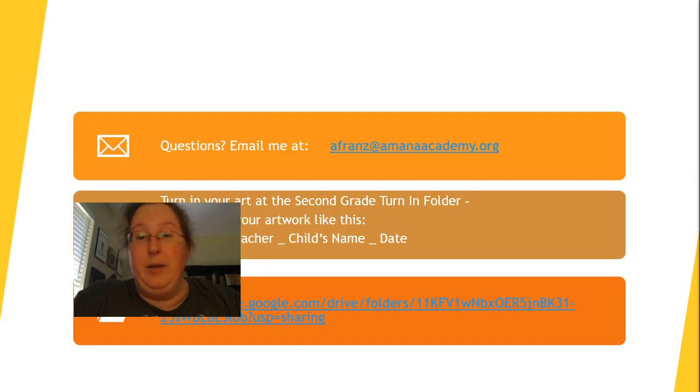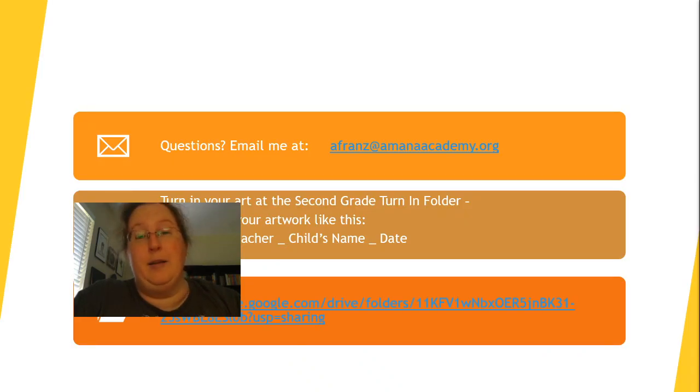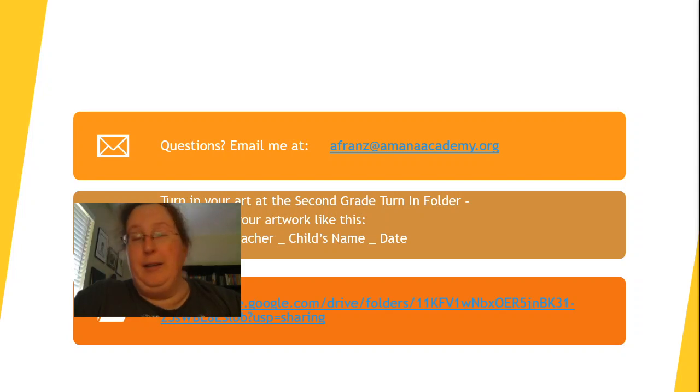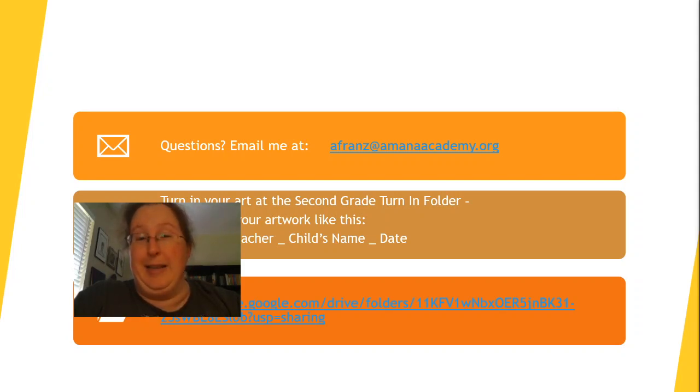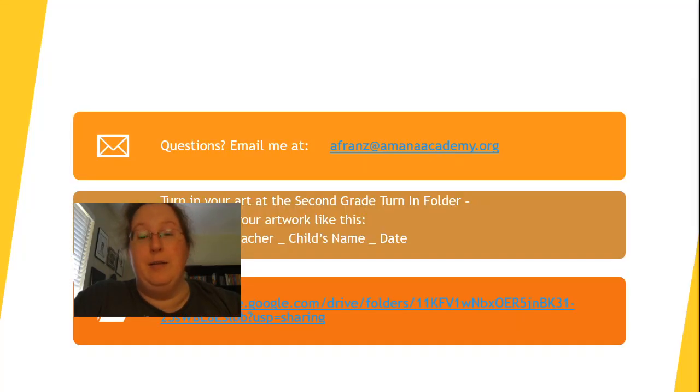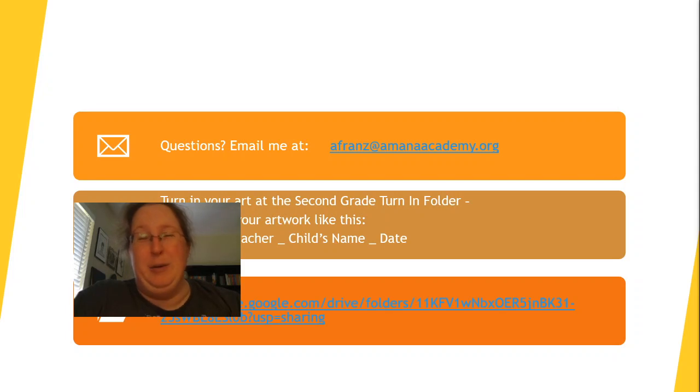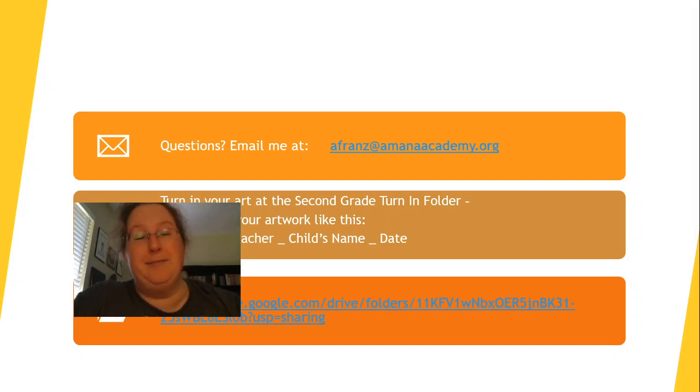And if you need me, I'm at afrans.amanaacademy.org. You do not have to turn anything today, but your pictures of the butterflies and copies of this PowerPoint will be in that turn in bin or turn in folder, which will also be linked on your teacher's daily sheets. See you later.